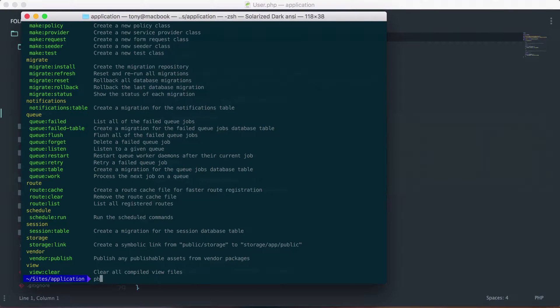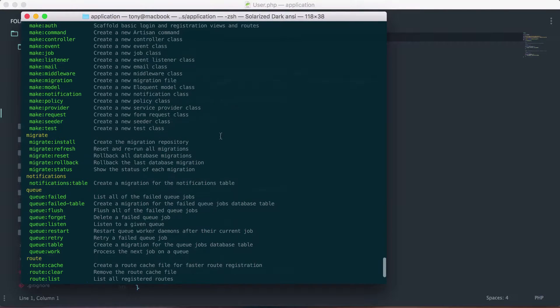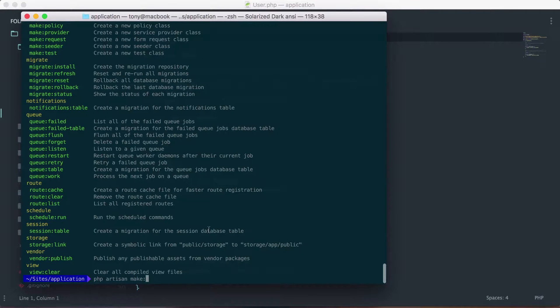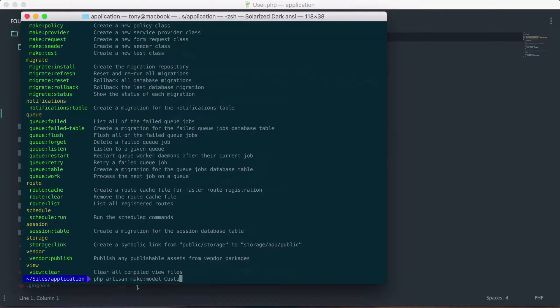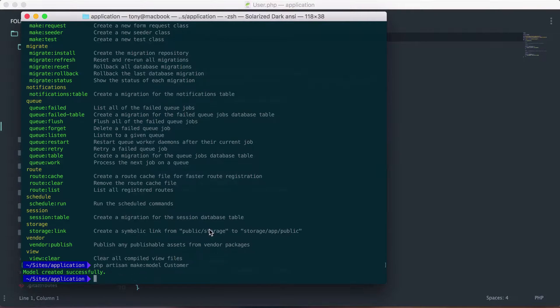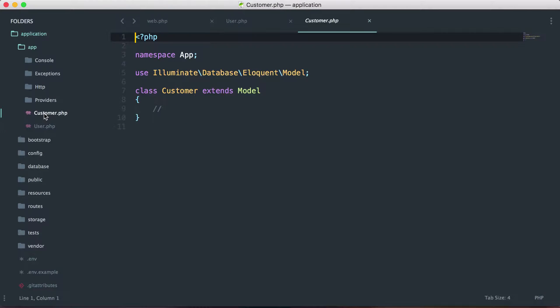So let's go ahead and say php artisan make, and as you can see, if we scroll up here, we have make model. So let's go ahead and run make model. And we want this model to be called customer. So let's go ahead and create that. And now as you can see, we also have this customer model inside of our app folder. So that's great. Instead of us having to manually create that file, we just run php artisan make model and it will create the model for us.